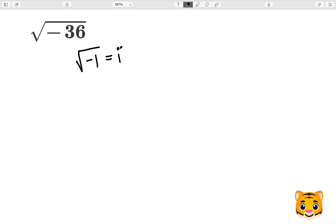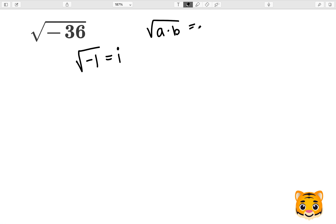Now let's use another math rule in order to further simplify this value. Let's take a look at what the square root of a times b can expand into. The square root of a times b will equal the square root of a times the square root of b, meaning that if we have two numbers multiplied by each other inside of a square root we can expand them into two individual square roots multiplied by each other.